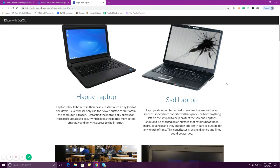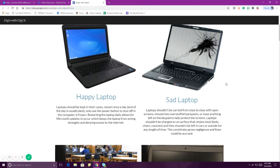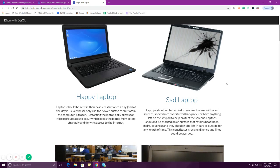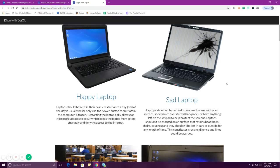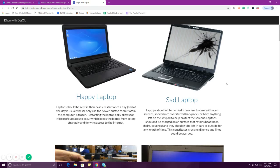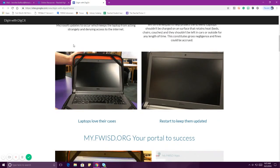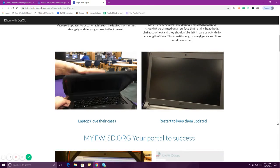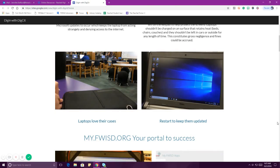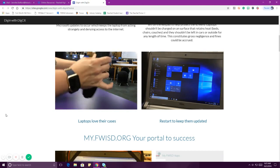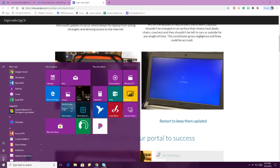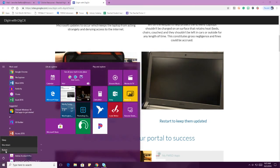When you bring in a sad laptop, we'll swap it out because our main goal is for you to have a working laptop. The first time, as long as it's not malicious, we'll say it was a mistake and give you a new one. The second time, we'll start talking about how much you'll have to pay. So it's all about being responsible and careful. Remember: laptops love their cases — that's the first way to keep them from getting hurt. And you need to be restarting them by going to the Windows key, hitting the power button, and choosing restart.